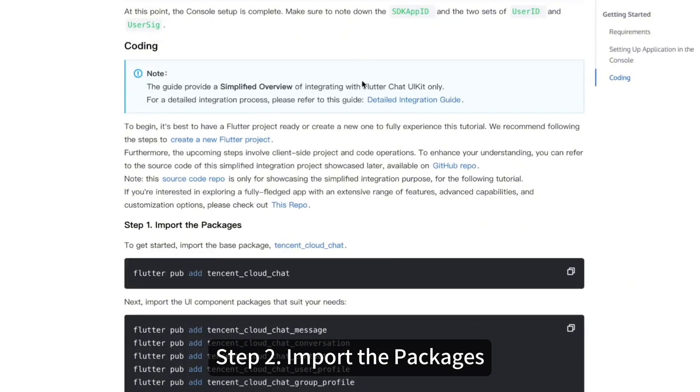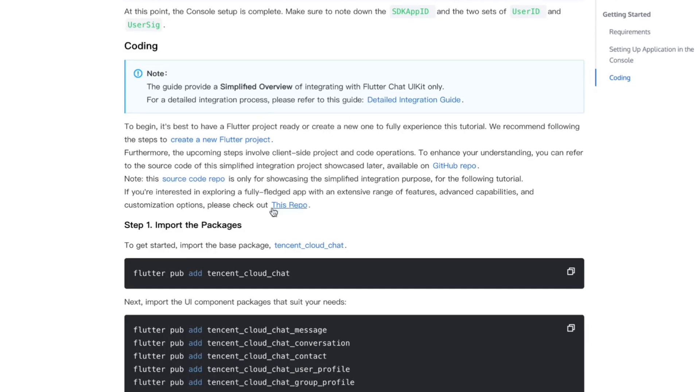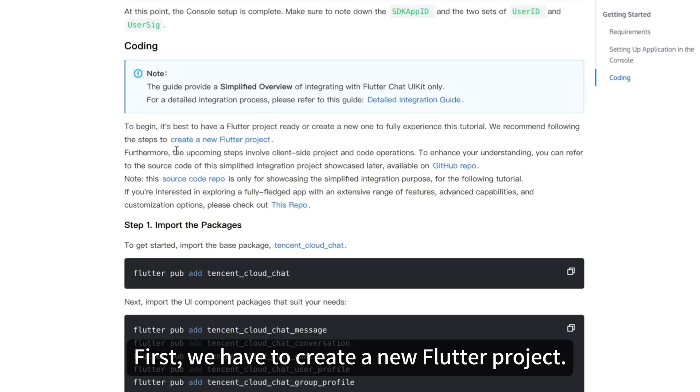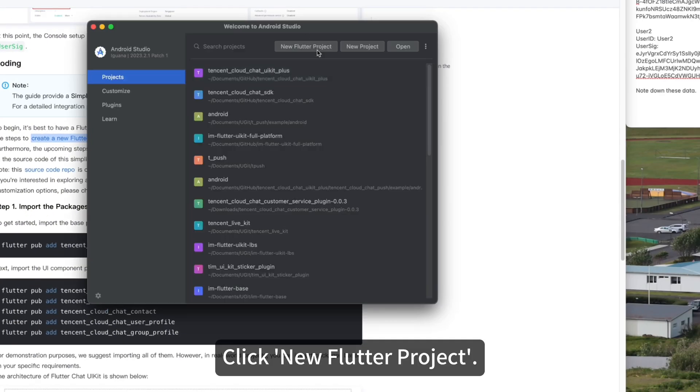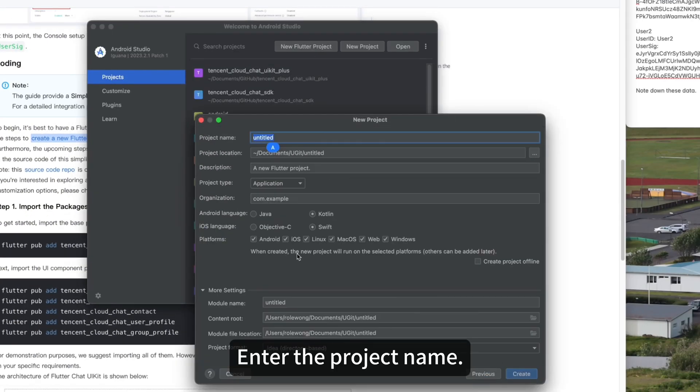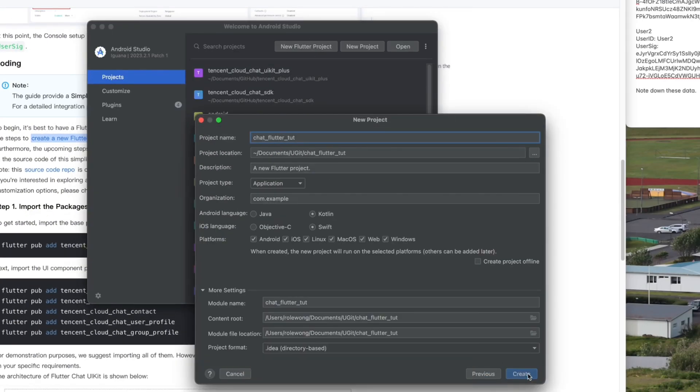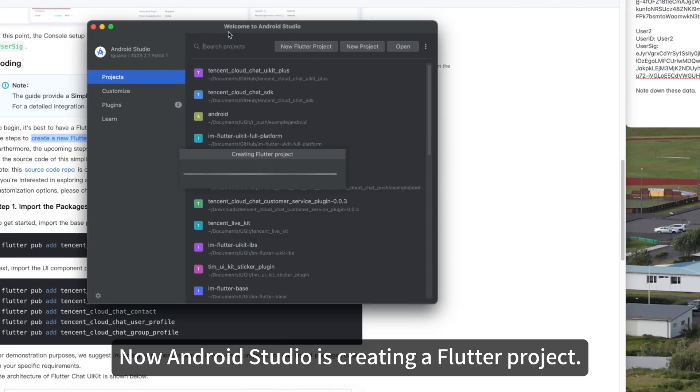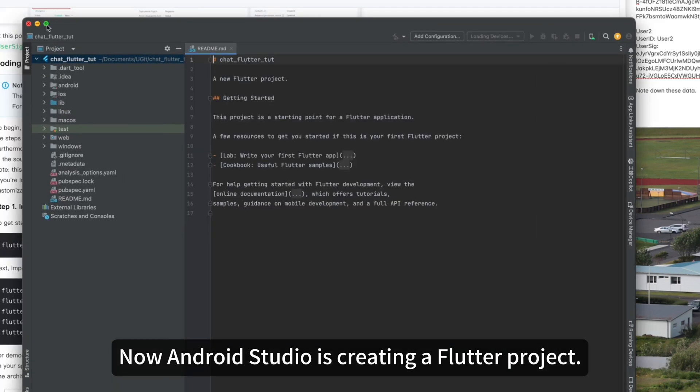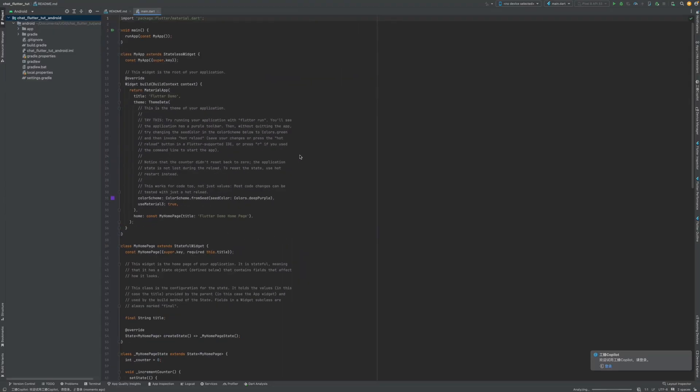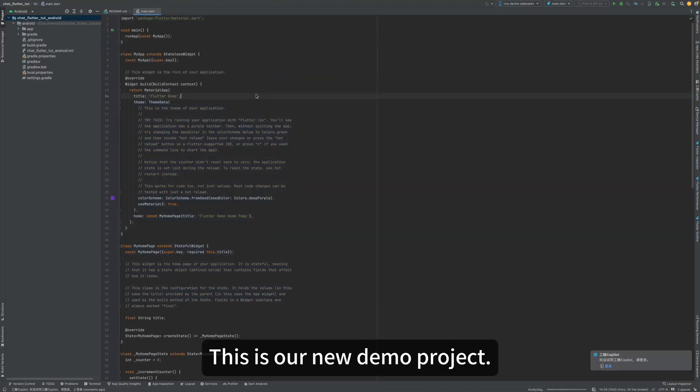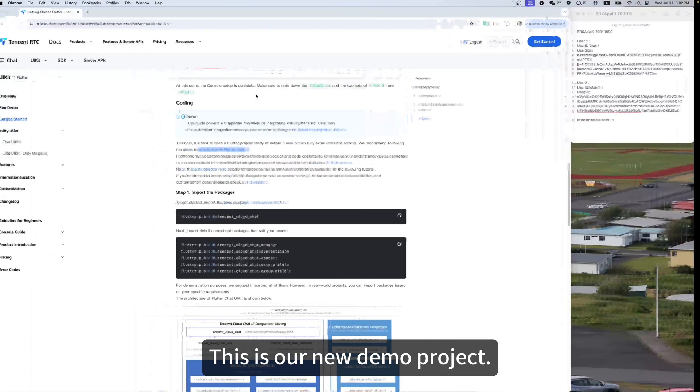Step 2. Import the packages. First, we have to create a new Flutter project. Open Android Studio. Click New Flutter Project. Enter the project name. Now Android Studio is creating a Flutter project. This is our new demo project.